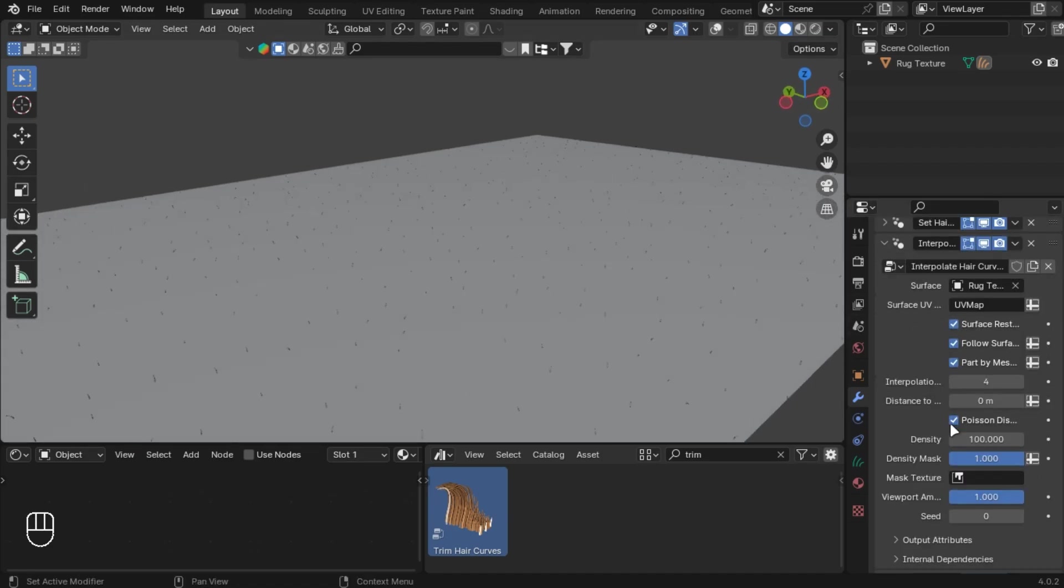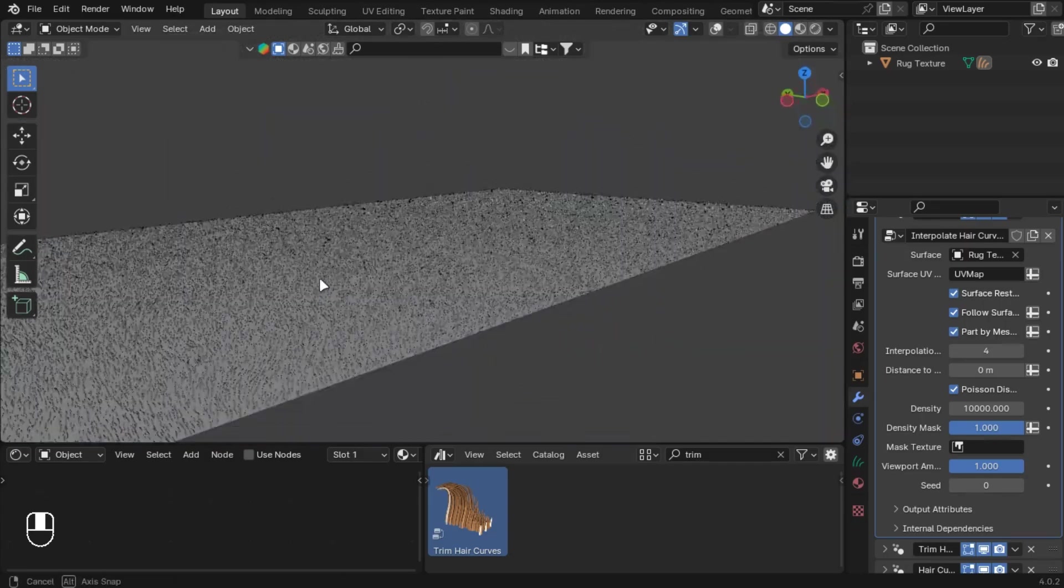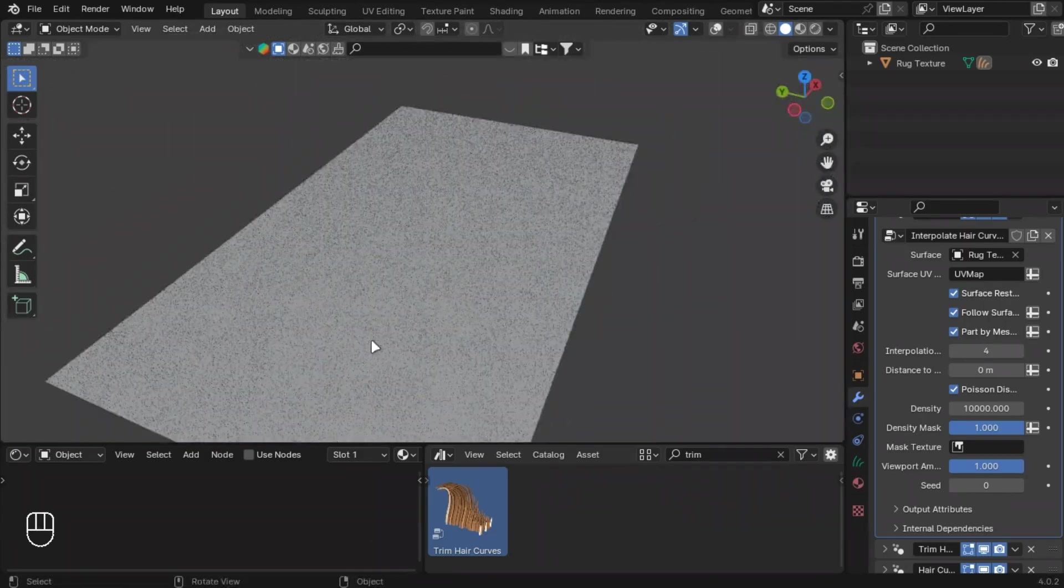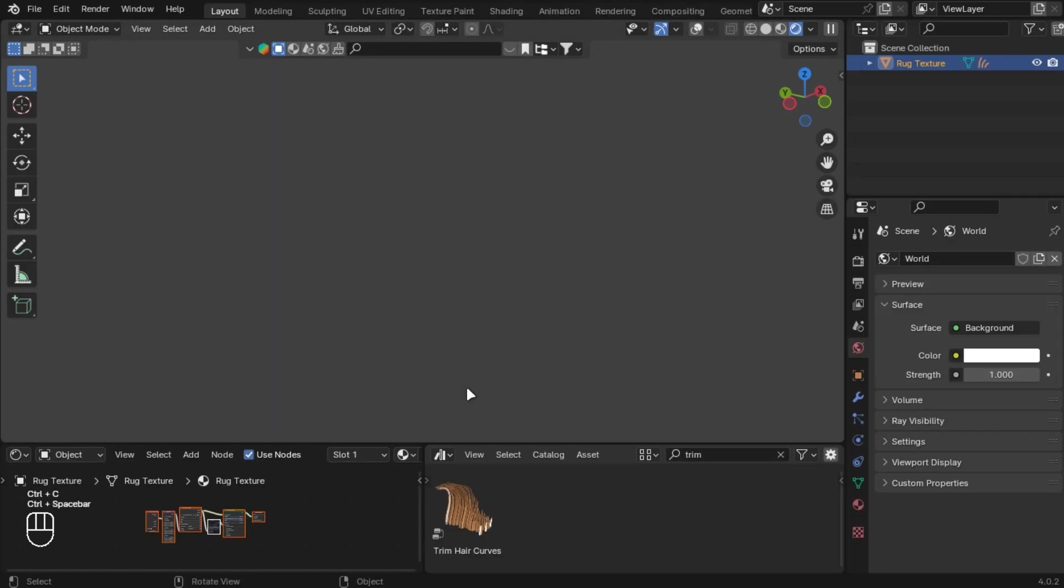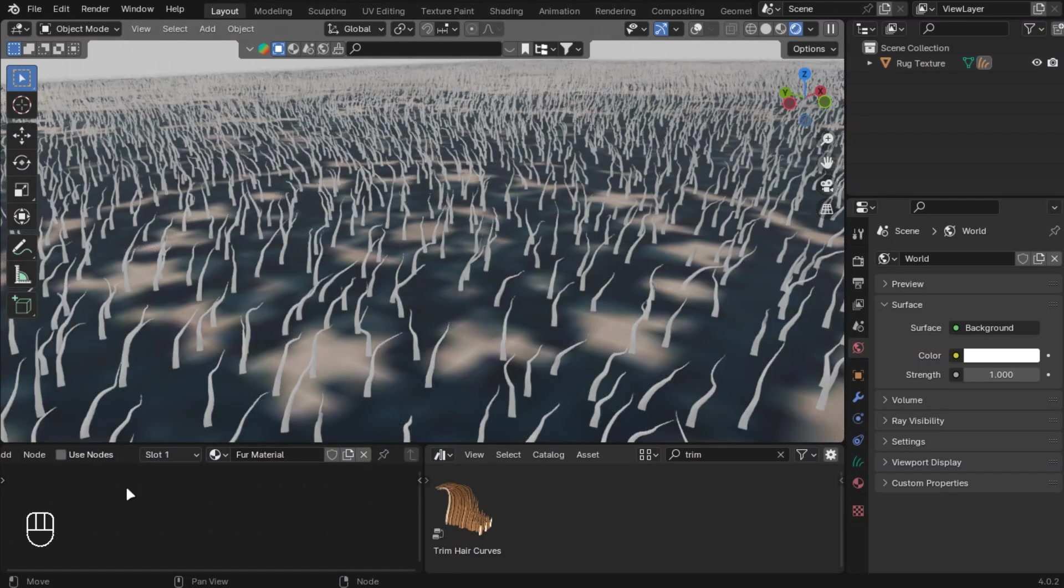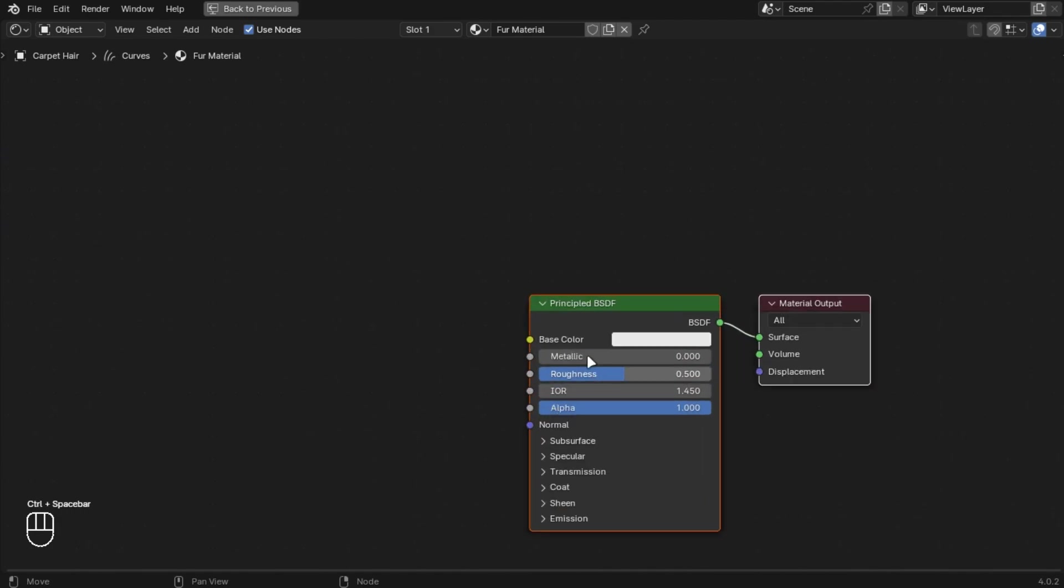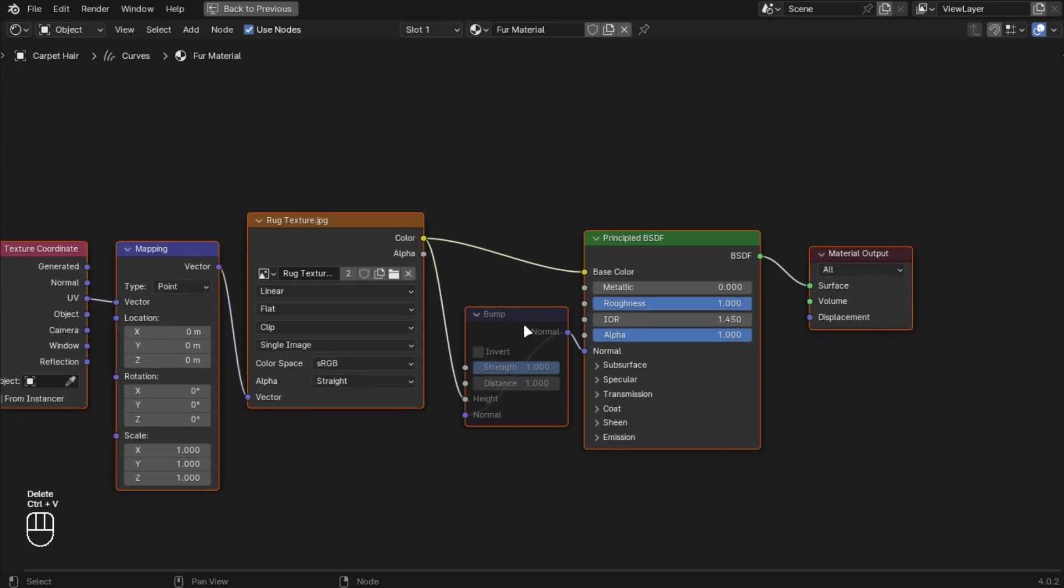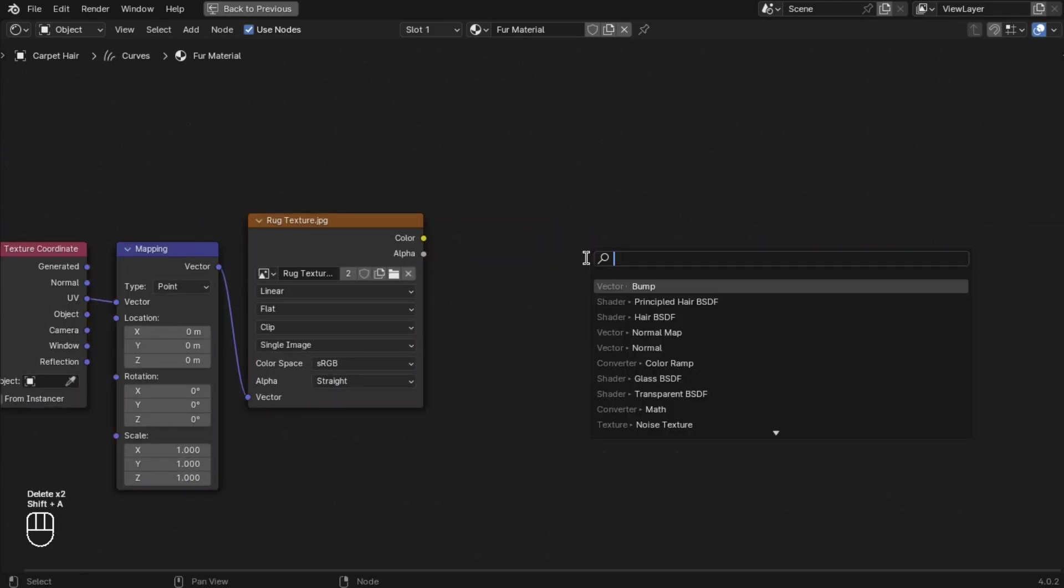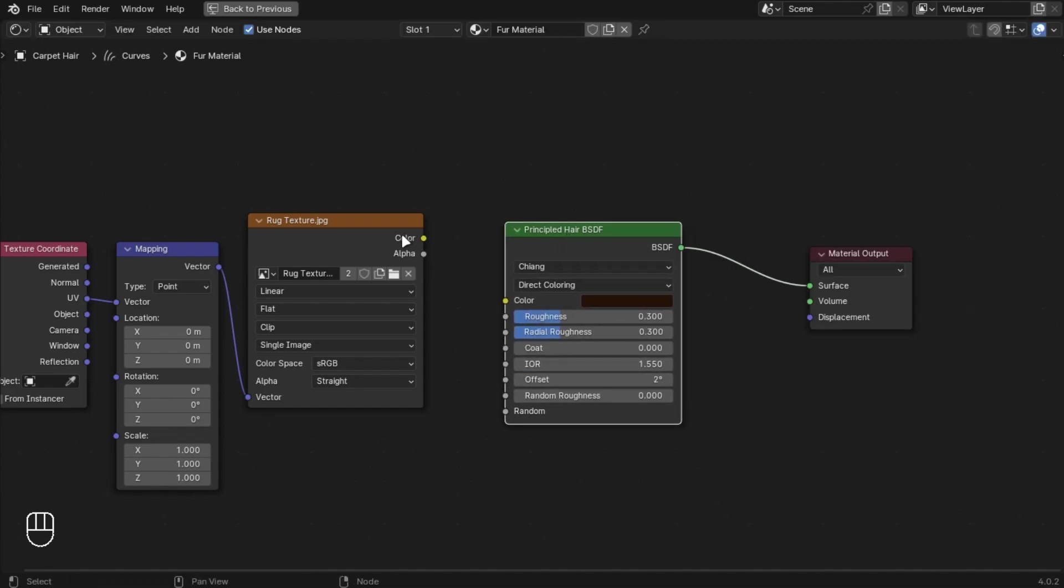Make the density to 100,000. Now copy the materials and paste it in the curves material. Add a Principled Hair BSDF and make the Roughness and Coat value to 1.